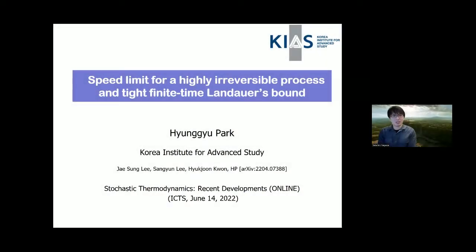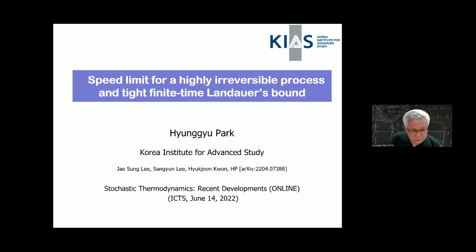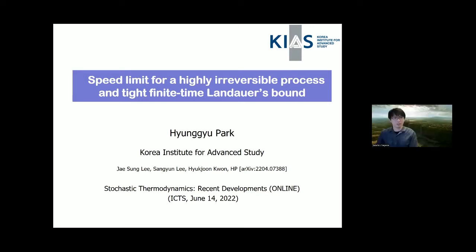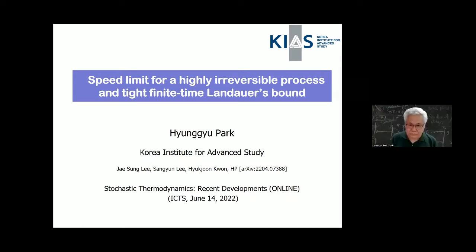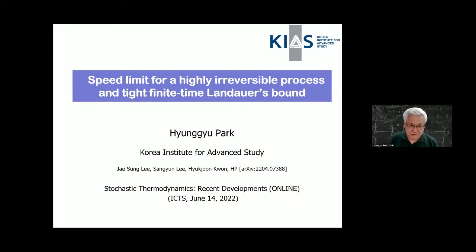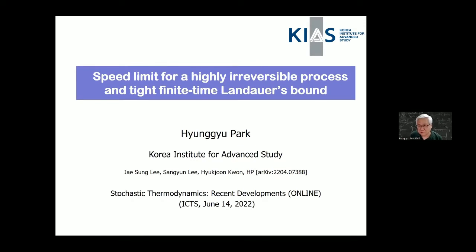The last speaker of this session is Hyungyu Park. The title is 'Speed Limit for Highly Irreversible Processes and Tight Finite-Time Landauer Bound.' Thanks to the organizers, and good morning to people in Europe, good afternoon and evening to people in Asia, especially Japan and Korea. It's dinner time, so I'll try to finish as soon as possible.